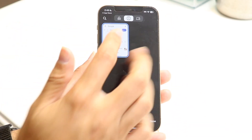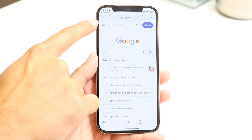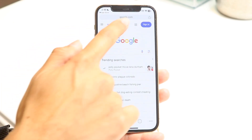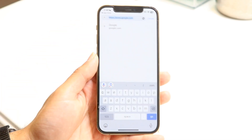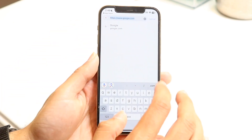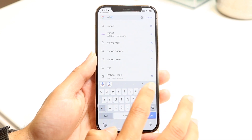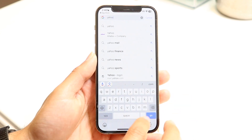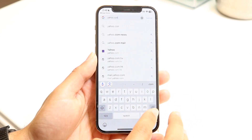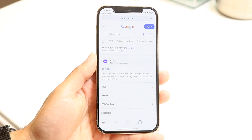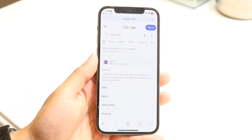Coming back to the normal tab, at the very top you'll have a search bar. You can tap on it to load up any website — for example, type in 'yahoo' and use your keyboard as you normally would to search. It acts just like a Google web browser and will load the site.